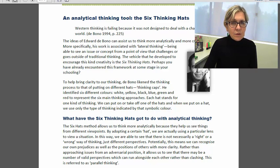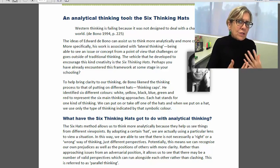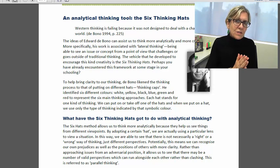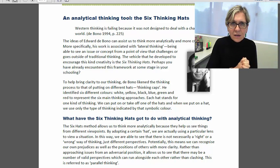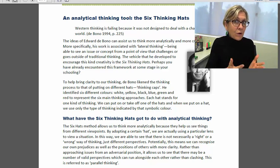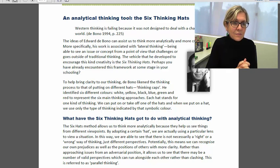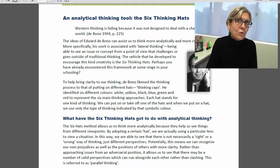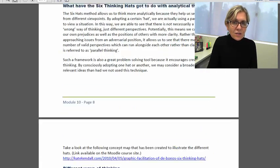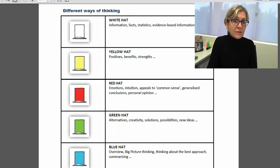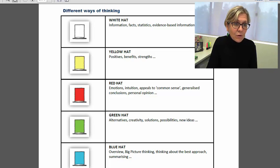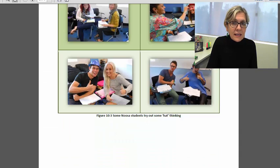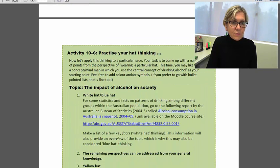It's also useful for us as academic writers and thinkers to be aware of red hat thinking, which is where arguments are put forward more from the position of emotion, of feeling, of passion, personal opinion, rather than any sort of real evidence. White hat thinking, on the other hand, is more a factual way of approaching a task, a more objective way of presenting information. So there are six hats and they all give you a particular way of thinking, and they are all very useful to us as academic writers.